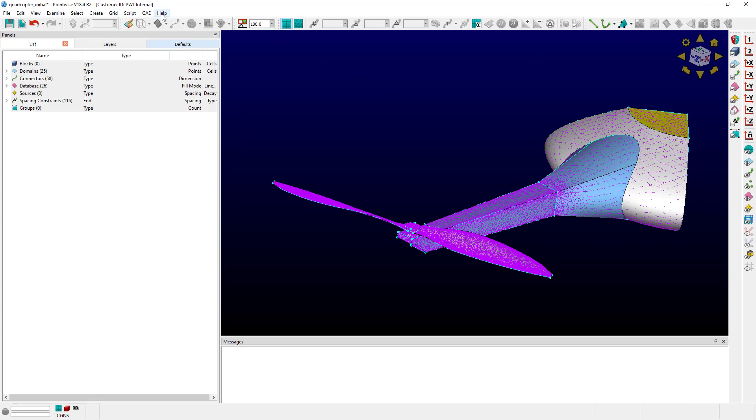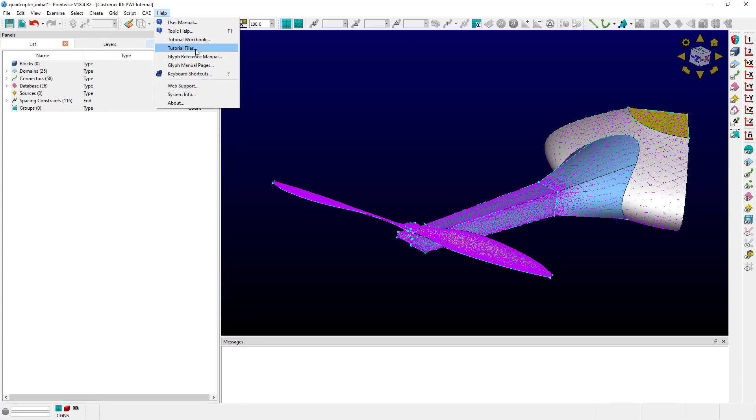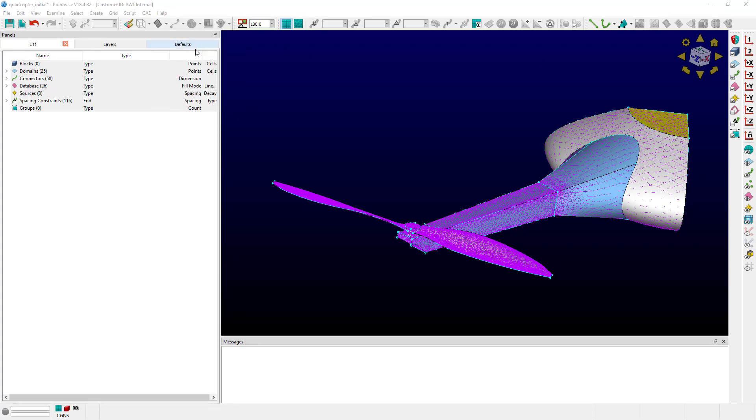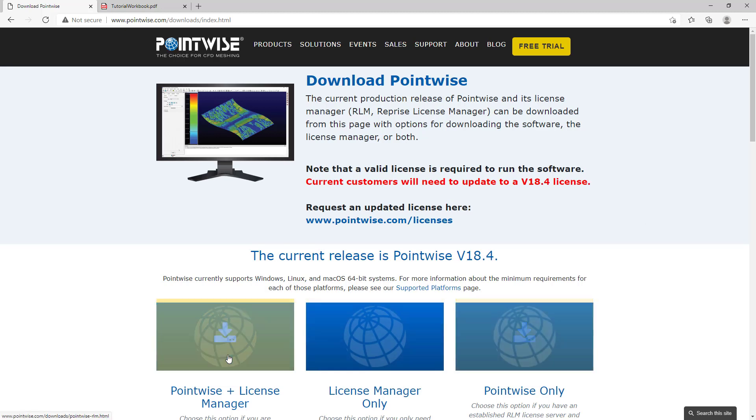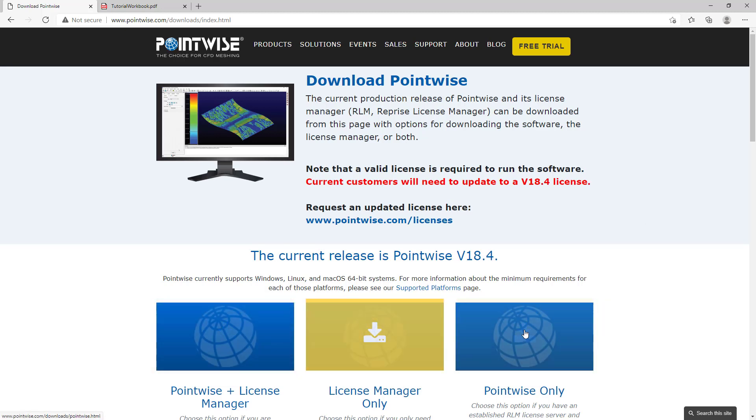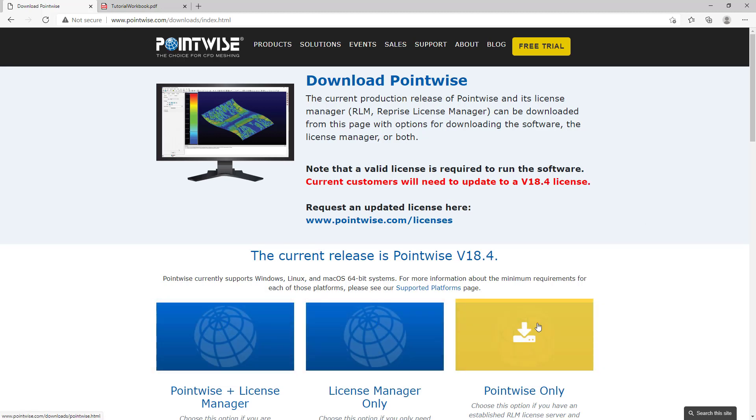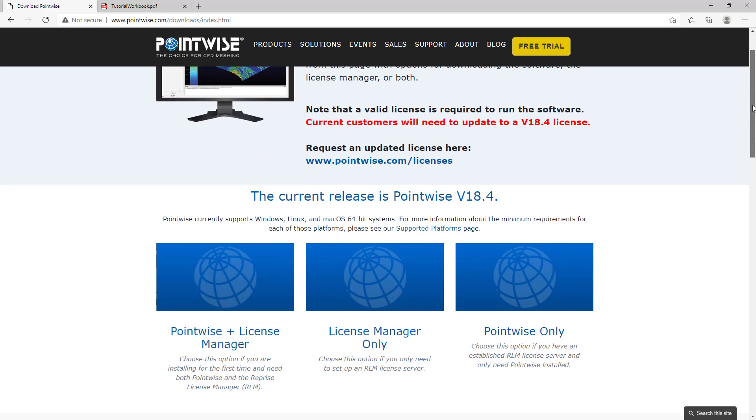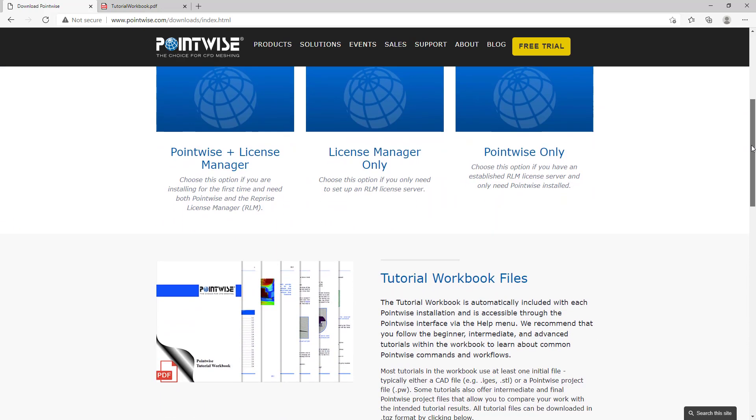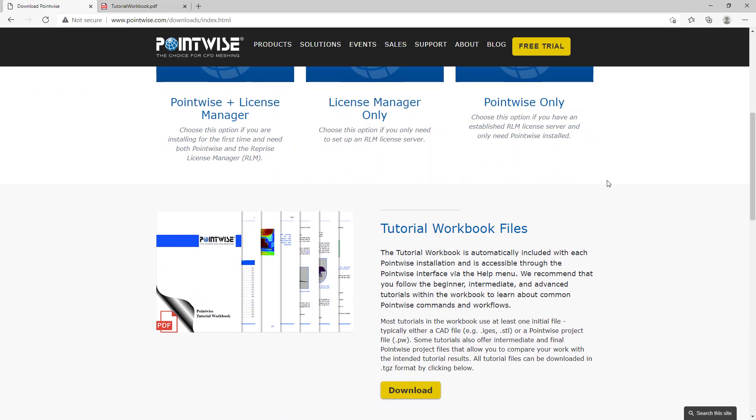But the other link in the Help menu, the tutorial files, brings up a web browser. As you can see, this took you straight to the PointWise downloads page on our website. There are three links down here. We can grab the installation files for both PointWise or the License Manager. But if you scroll a little bit further down, you can see the tutorial workbook files link.